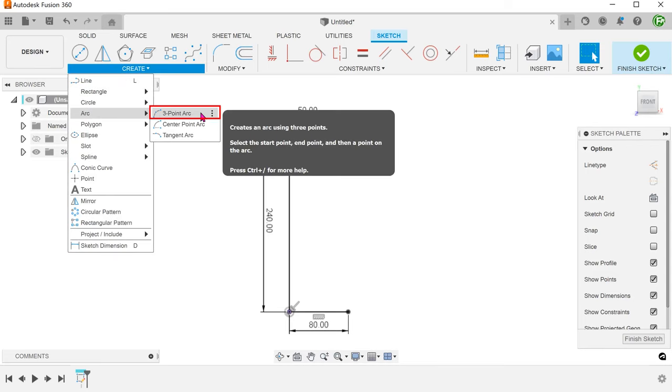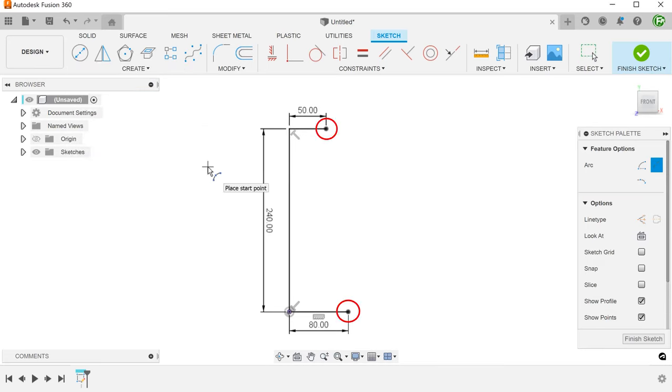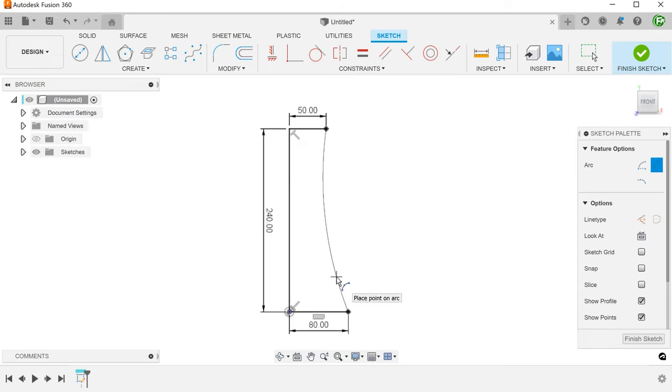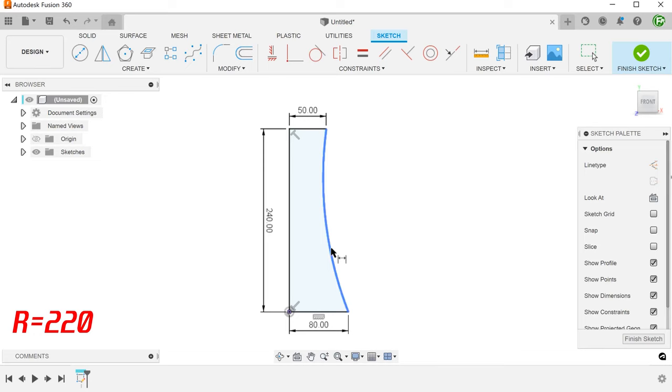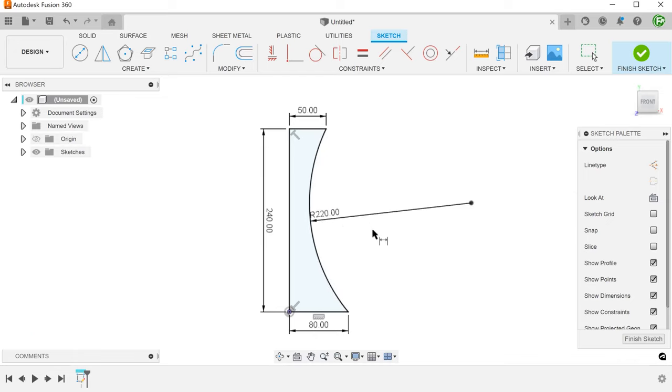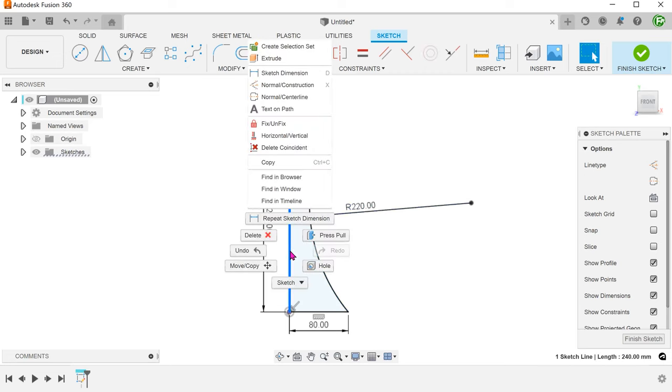Create a 3-point arc joining these 2 points. Set the vertical line to become a centerline.